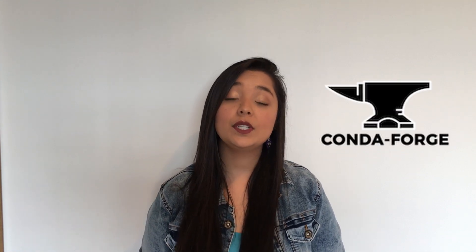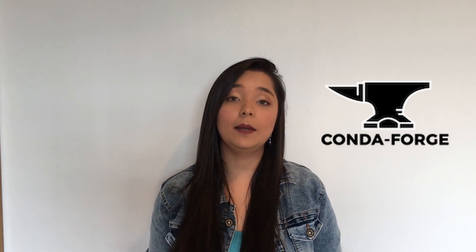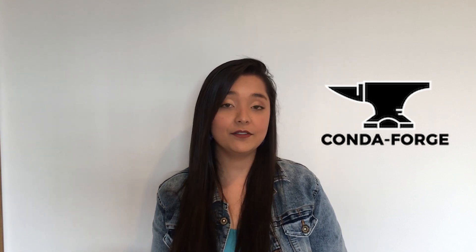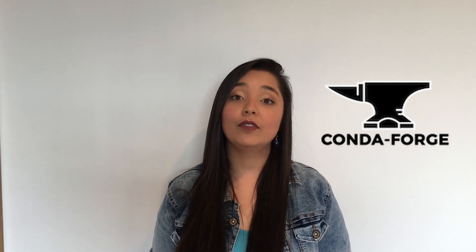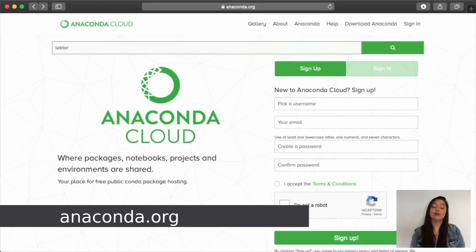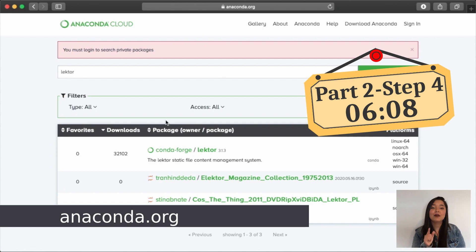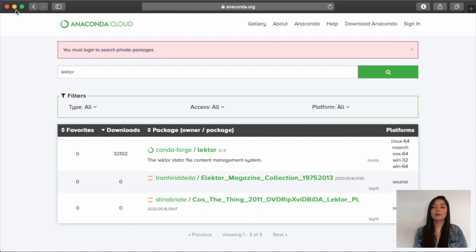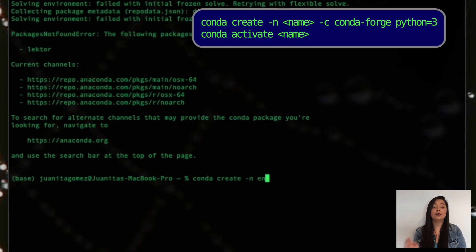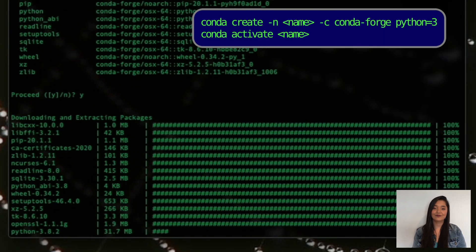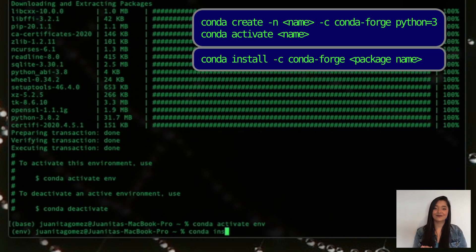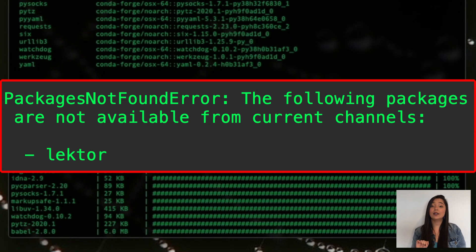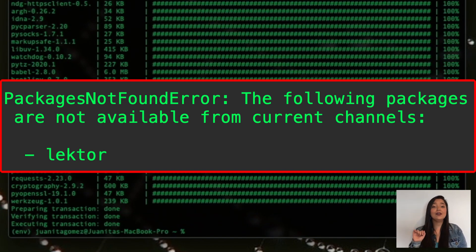If step 2 didn't work, you should try installing your package from conda-forge, which is a repository maintained by the community that has conda packages that complement those that can be installed by default with Anaconda. To make sure that your package is available in conda-forge, type its name in the search bar of the following link. If you don't find it, go to step 4. Otherwise, you must create a new environment in which you can install your package from conda-forge. Type the following commands to create and activate this new environment, then install the package you want using this command. If you get an error message, it means your package couldn't be installed and you need to go to step 4.